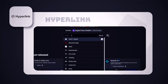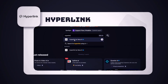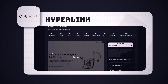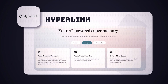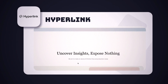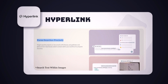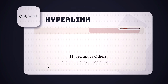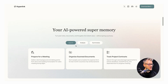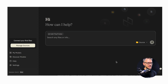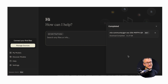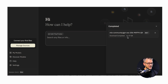Next on our list is Hyperlink by Nexa AI — a local-first AI agent that transforms the way you search, organize, and analyze documents. Unlike cloud copilots, all processing stays on your device, making it ideal for handling sensitive data. It supports a wide range of files and can extract information from images, receipts, and scanned documents. The interface is playful and simple.